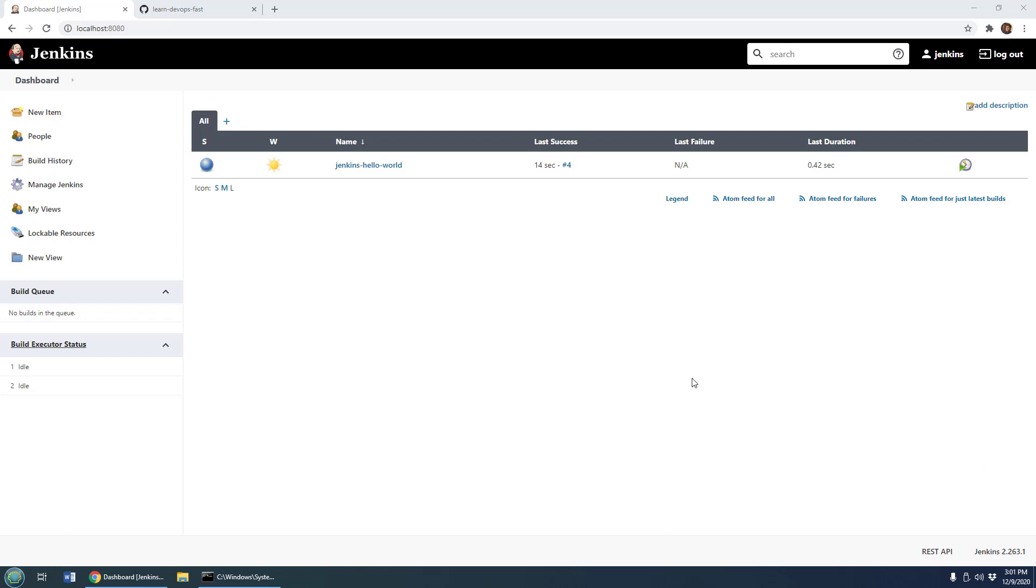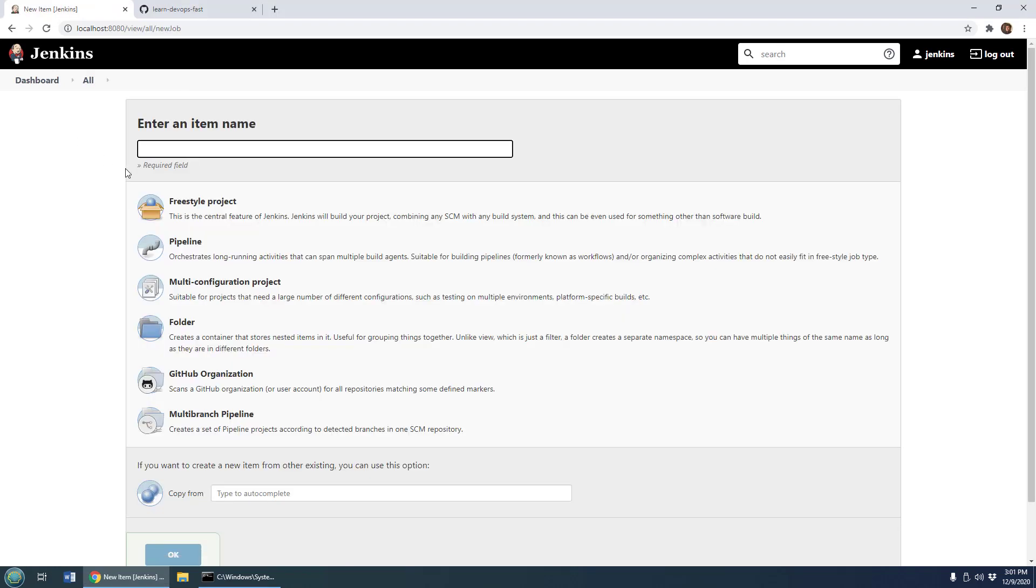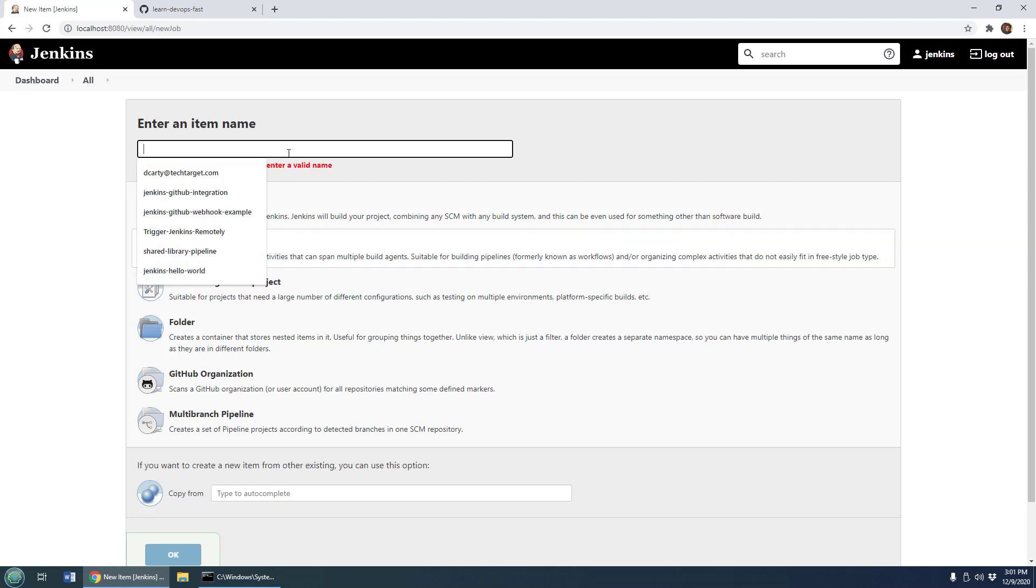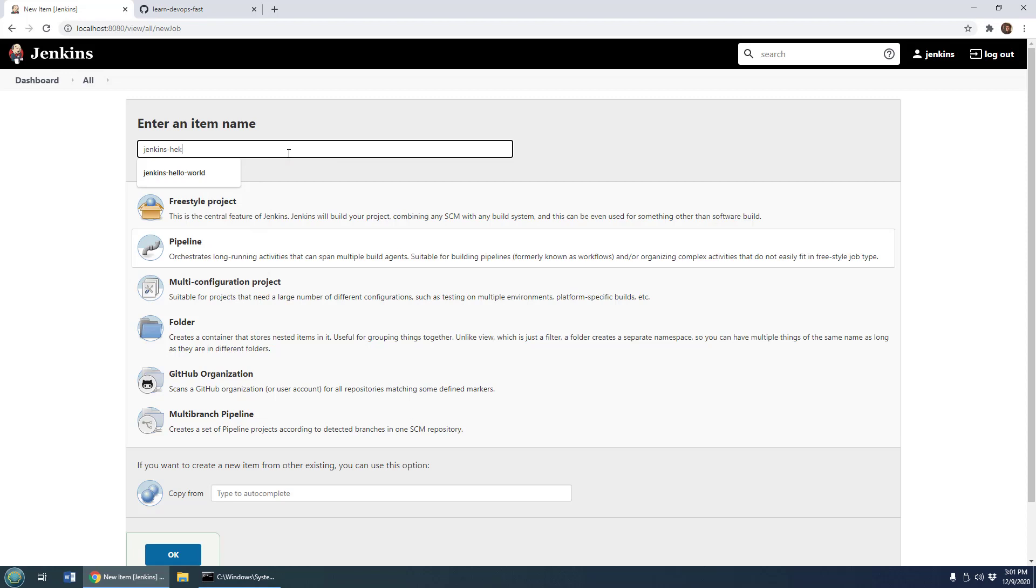So if you want to create a Jenkins pipeline, you go over here and you click new item and you notice that you've got the option to add a pipeline. That's what I'm going to choose here for my Jenkins Hello World pipeline.